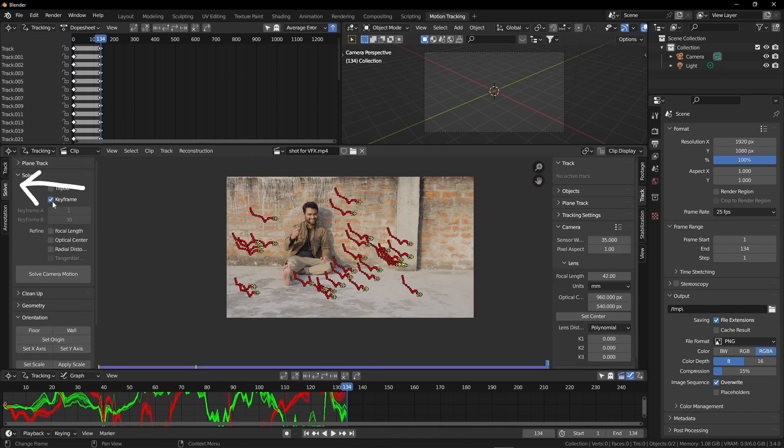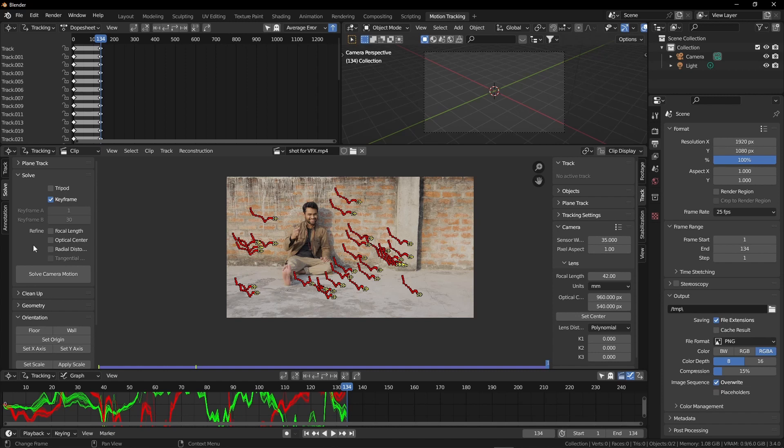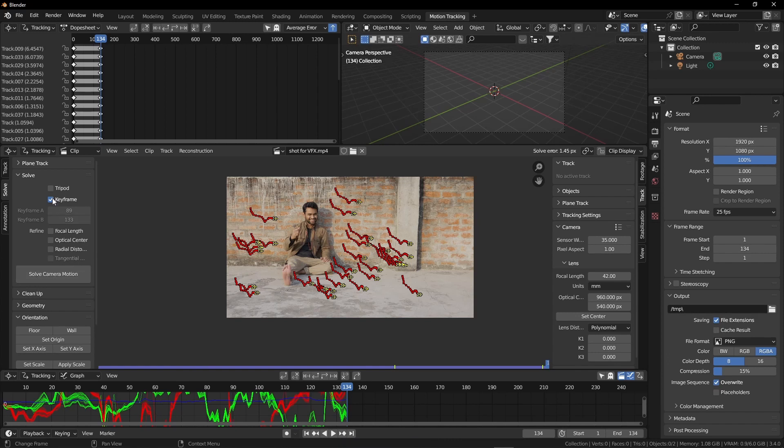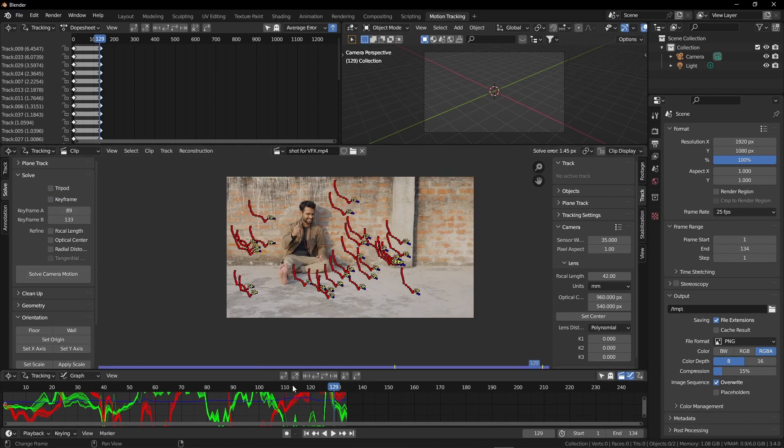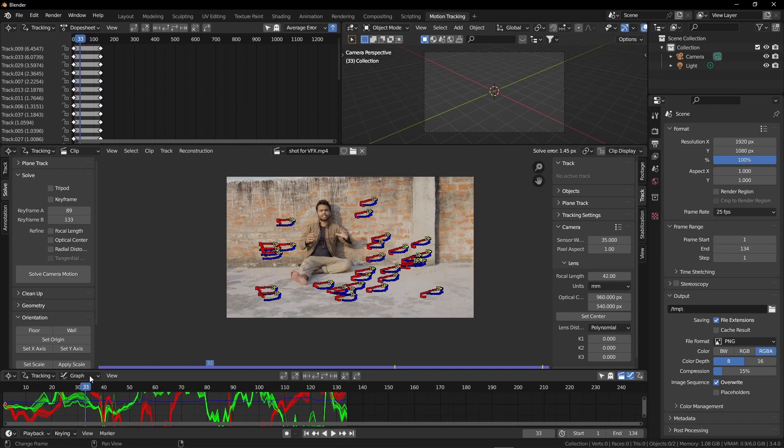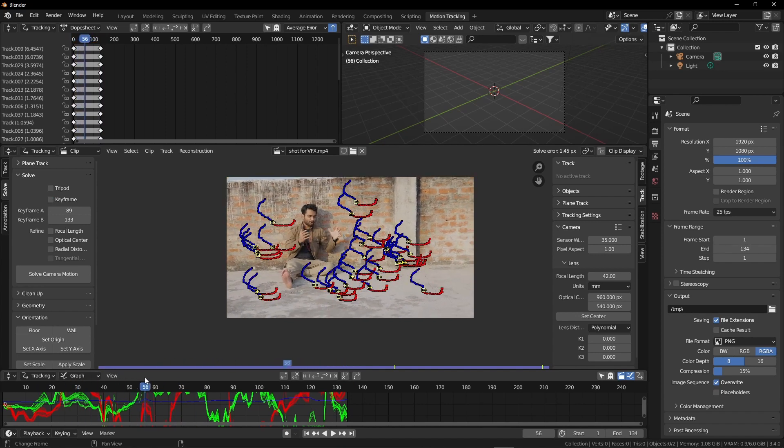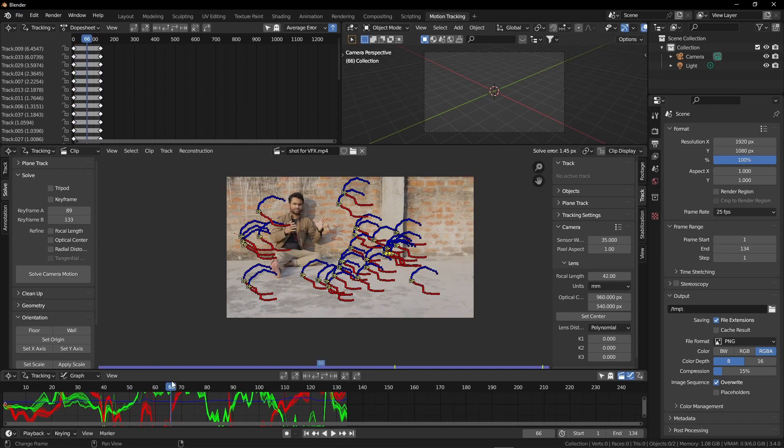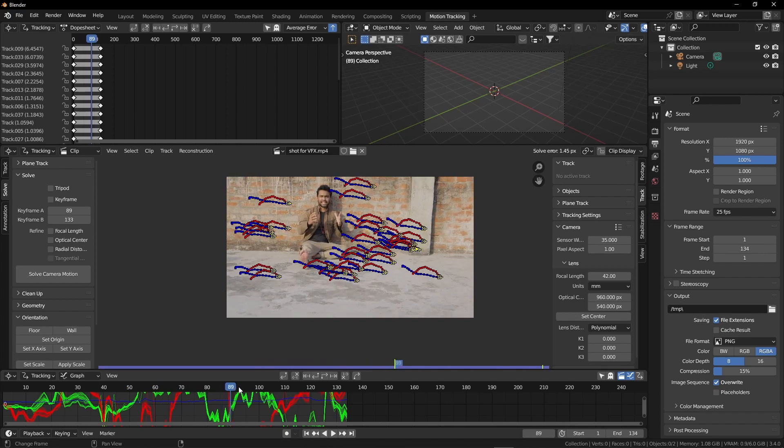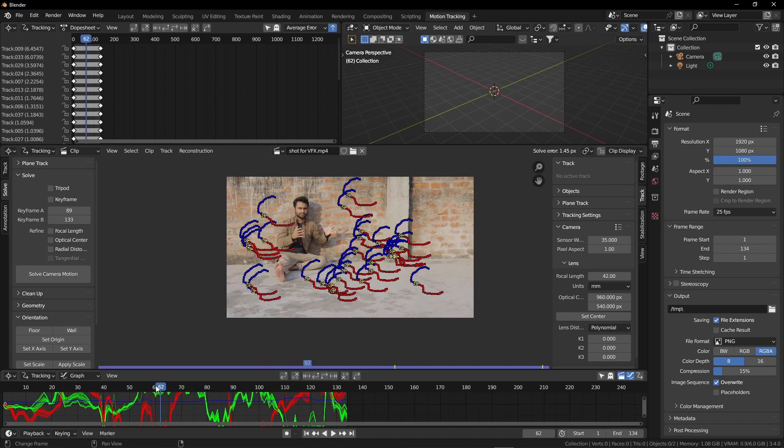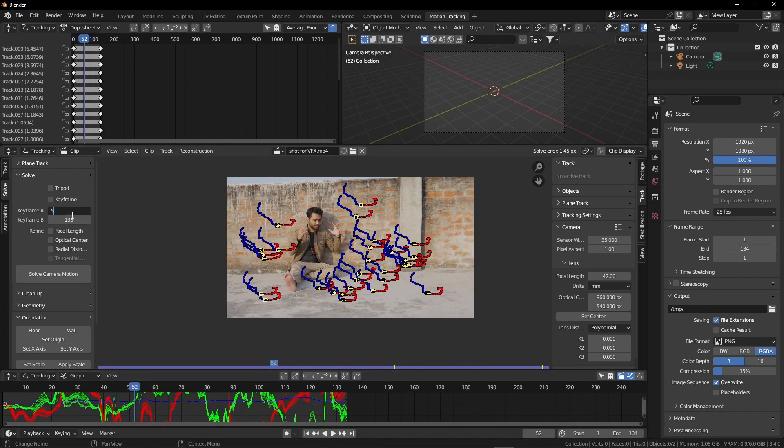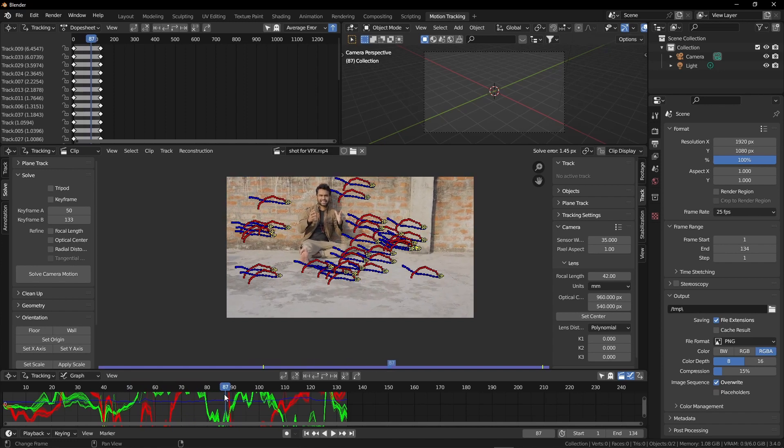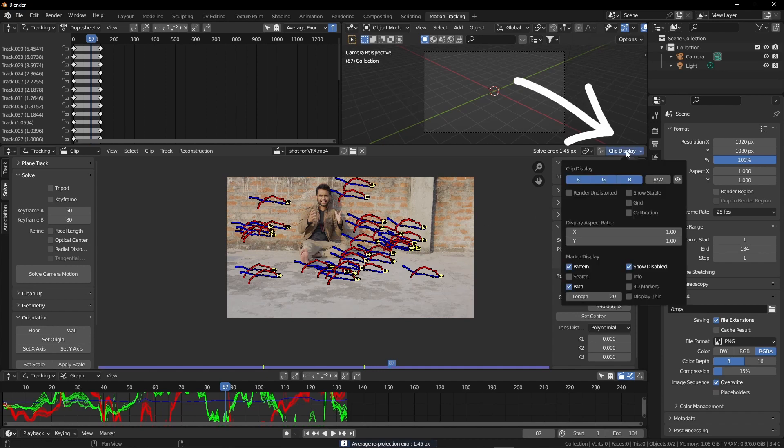On the left side, click on the solve tab and click on this keyframe. It will automatically select the most moving area of your scene and will try to fix the camera motion. We also can set it manually. Now click on the solve camera motion button. I got 1.45, that is not a good solve error. What we are going to do is add the most moving areas manually. I know the whole scene is moving a lot, but I have to find the most moving part of the video. I think it's about 50 to 80. Keyframe A 50 and keyframe B 80.